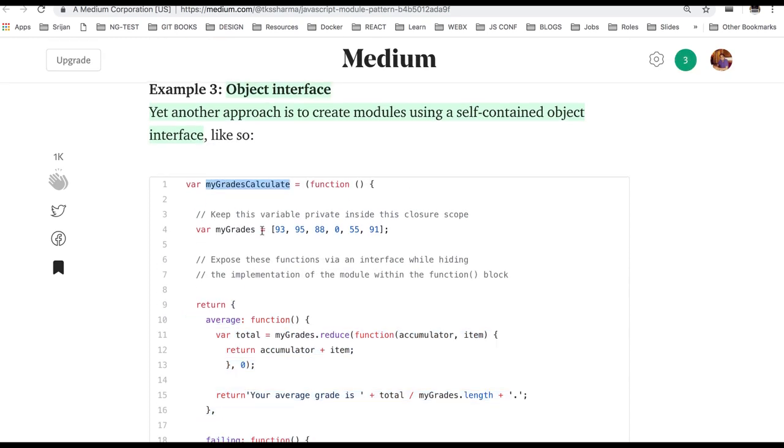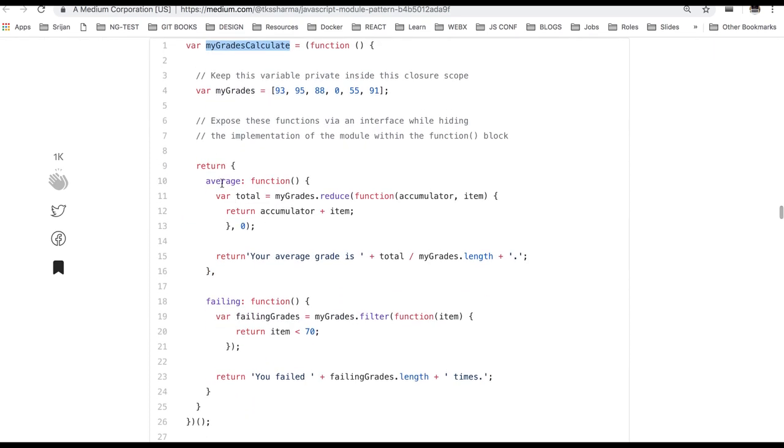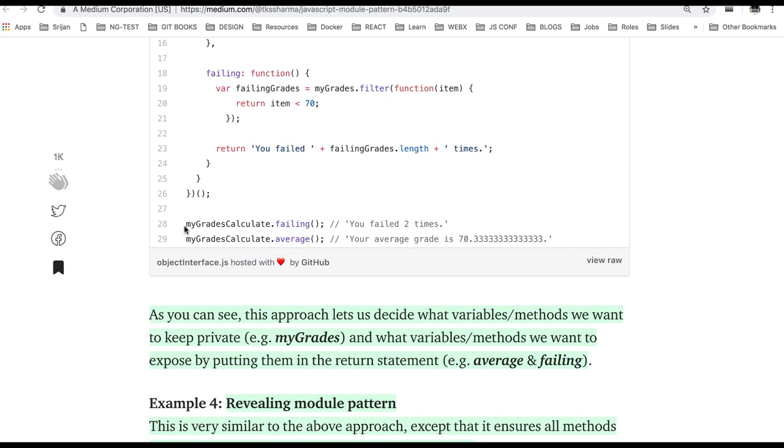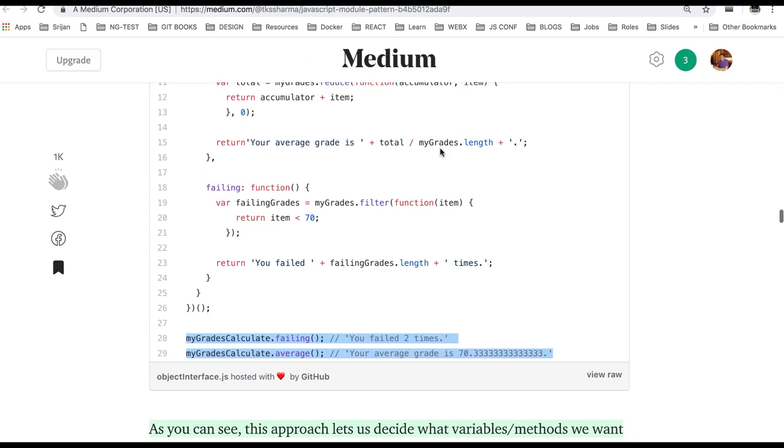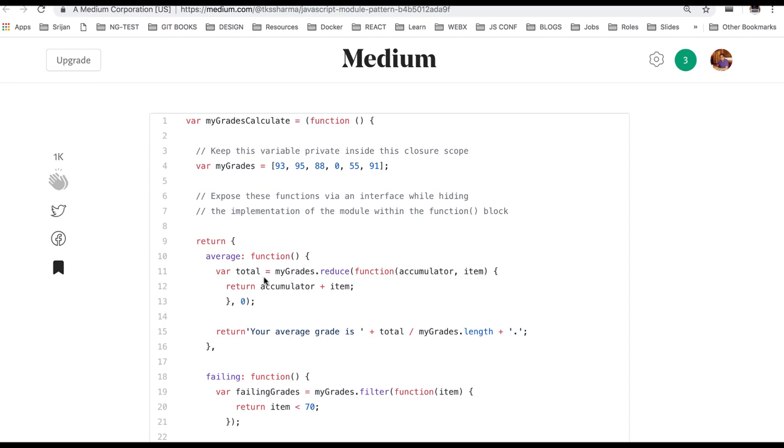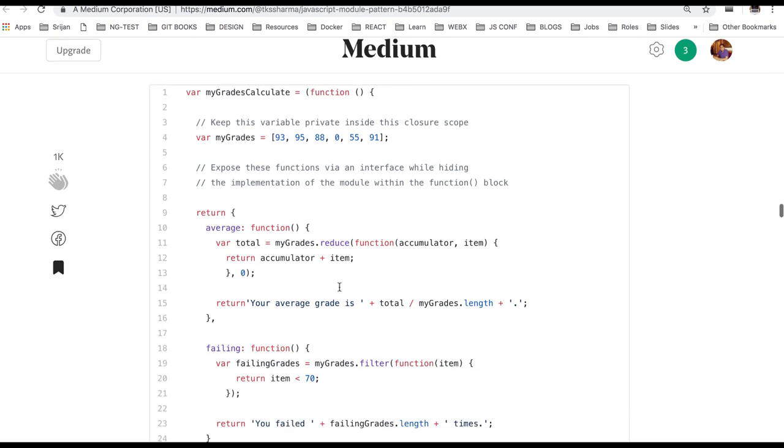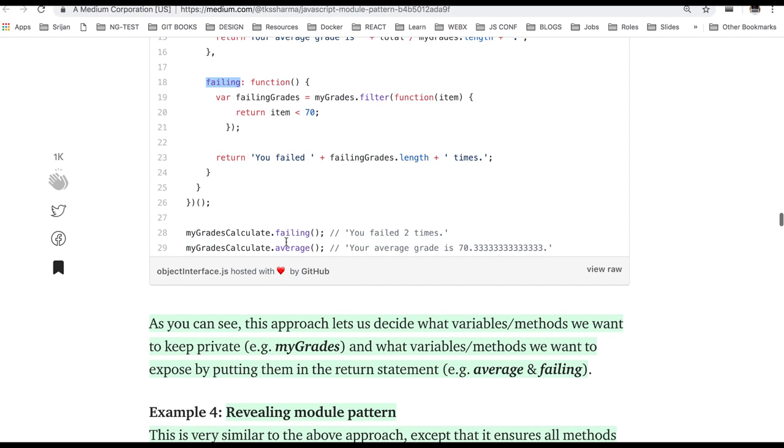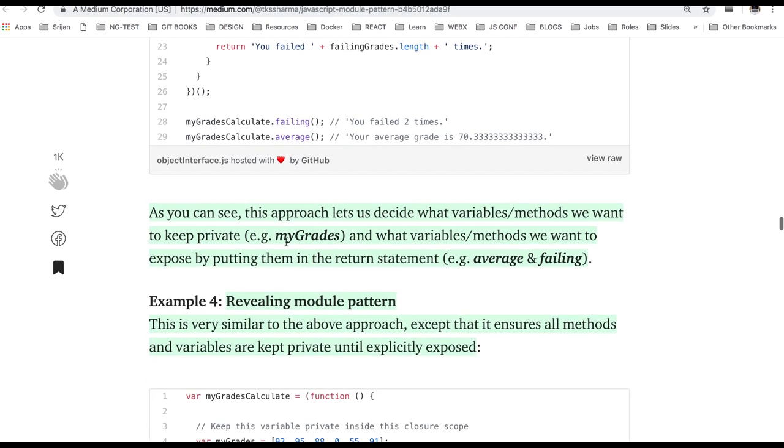myGradeCalculate.average or failing, these two methods you can call. So you can hide the main business logic inside this particular piece of code and you can expose only two methods: average and failing then you can calculate.